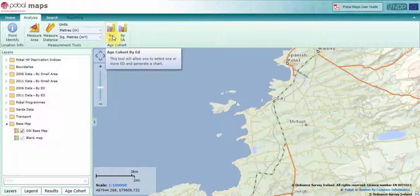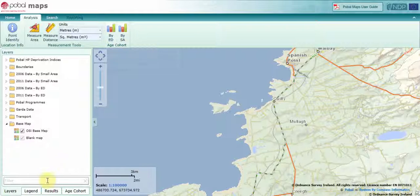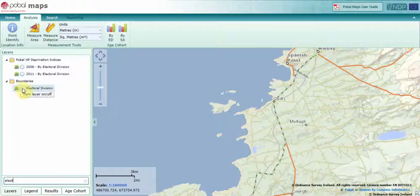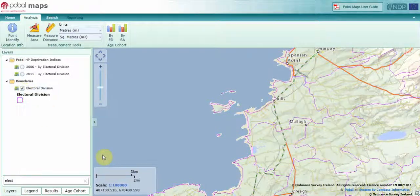Before I start doing that, I'm going to turn on my ED boundaries. A simple way to do that is to use the filter at the bottom of my layer list — type in 'Elect' and it gives me all of the datasets that have those search terms in them. This is the one I'm interested in: electoral division in the boundaries dataset folder. So that layer is now turned on.